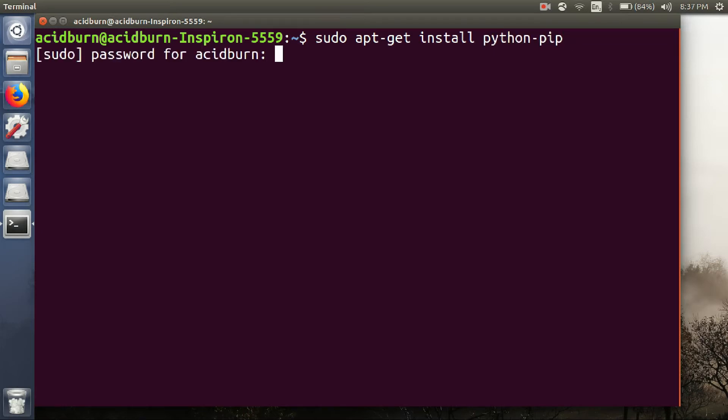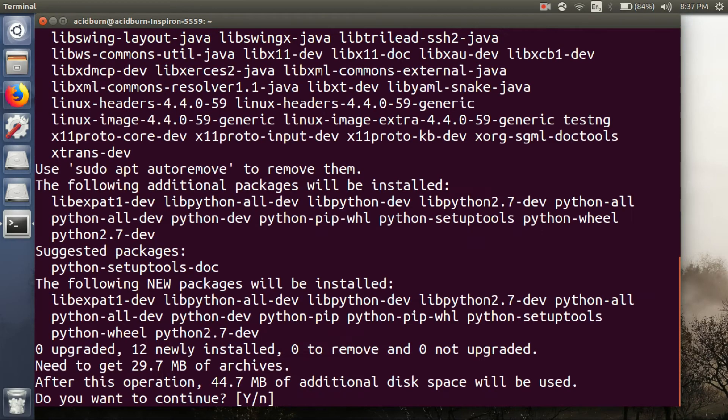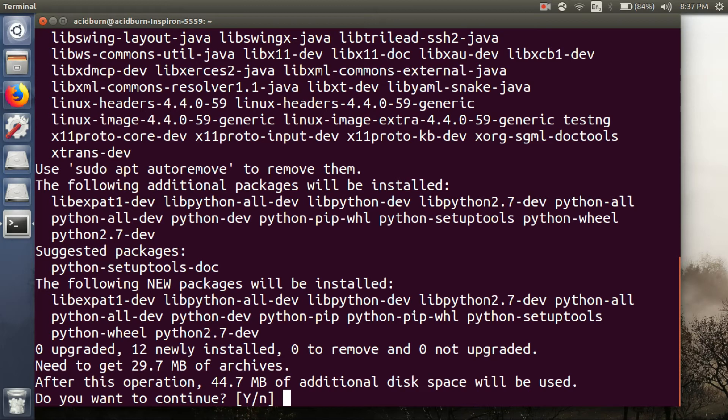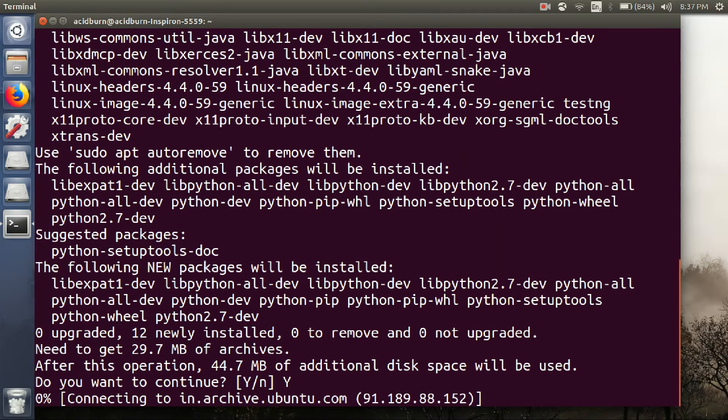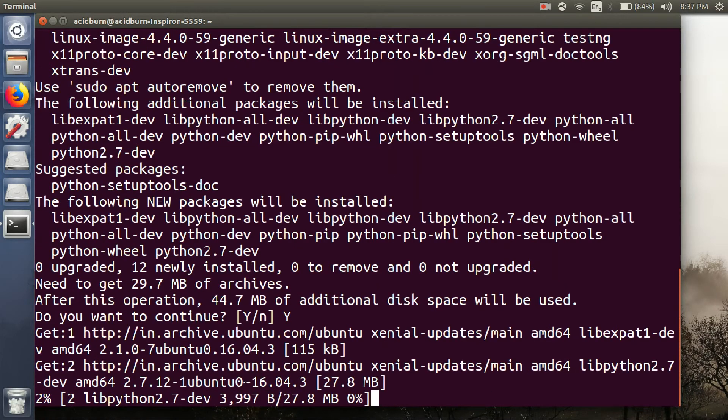then hit Enter. After entering the system password, it will start downloading. So just type Y to continue and